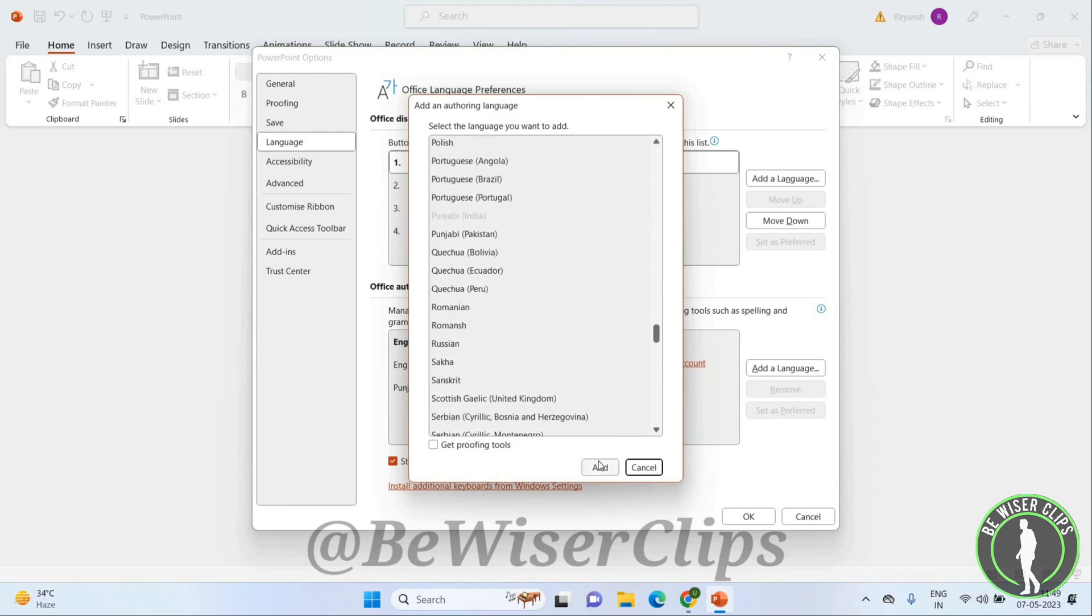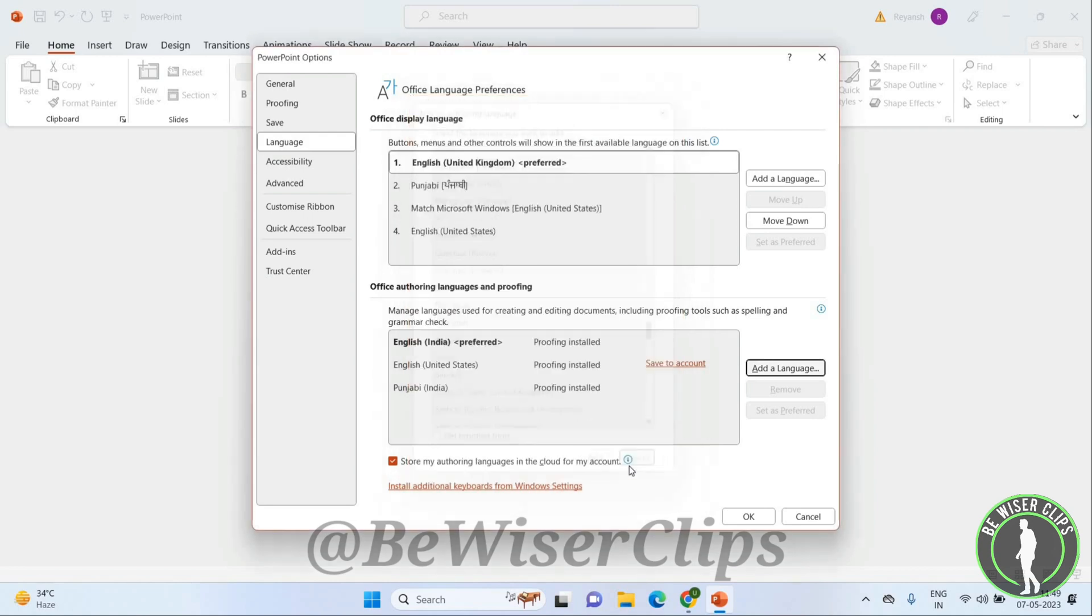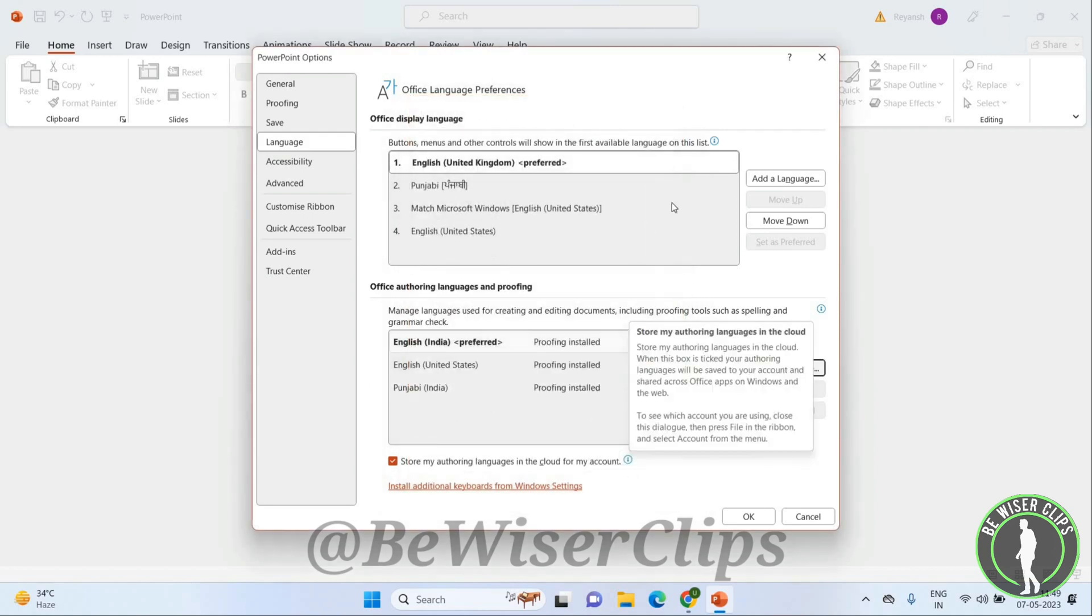Click on the Add option, and that language will be added here. So this is how you can change the language of this app. Click on OK.